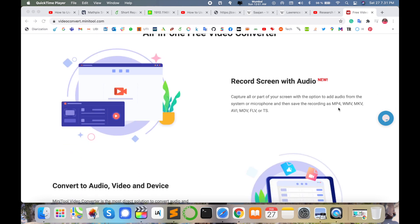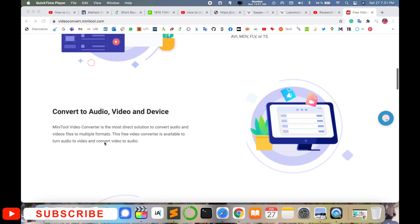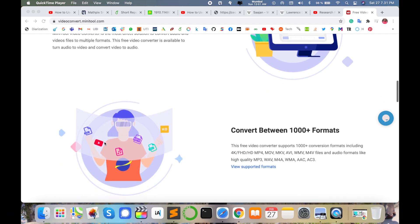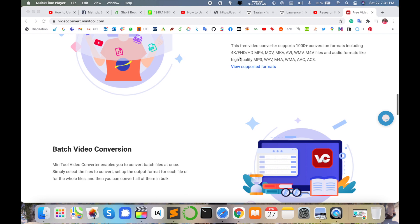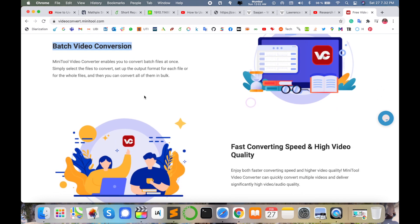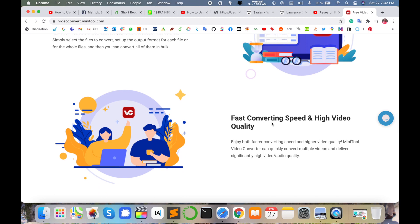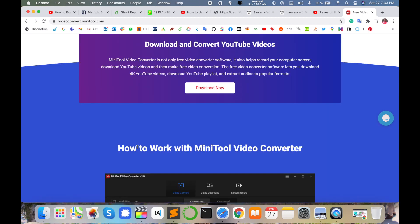Many features are available in this all-in-one free video converter: record screen with audio, and capture formats like MP3, WMV, MKV, and AVI. Convert to audio, video, and device formats using MiniTool. It supports conversion between 1000-plus formats. You can batch upload videos and convert them simultaneously with fast converting speed and high video quality.